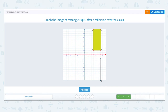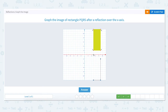Next is point R. Point R is located at 5 on the x-axis and up to 12 on the y-axis. To reflect point R over the x-axis we move back down to 0 and then down 12 units and mark a point. The last point, S, is located at 5 on the x-axis and up to 2 on the y-axis. To reflect over the x-axis we move back to 0 and then down 2 units and mark a point. We've reflected rectangle PQRS over the x-axis.